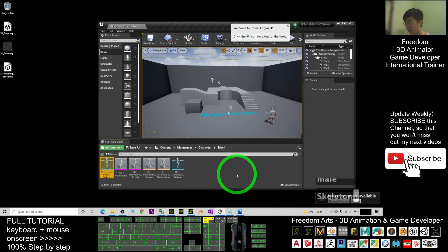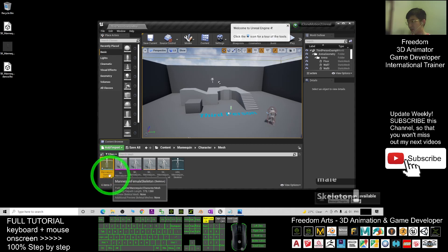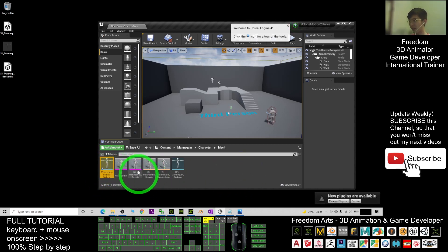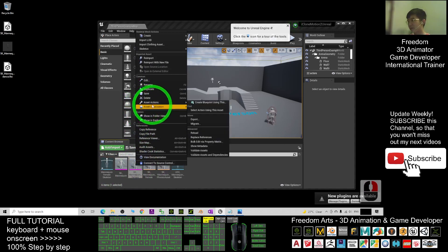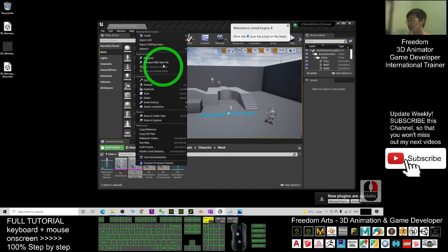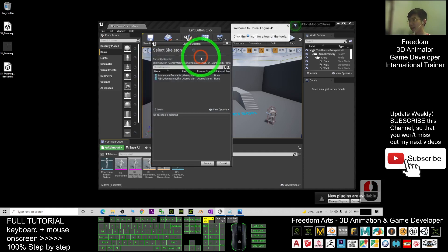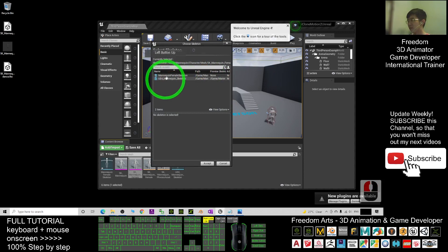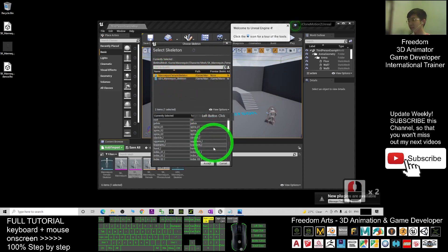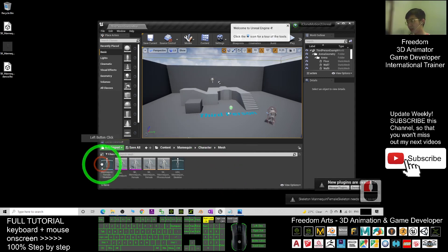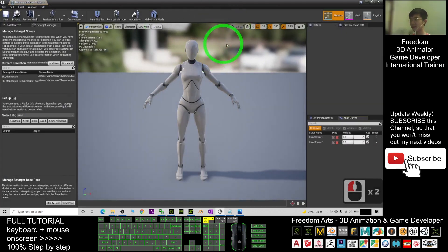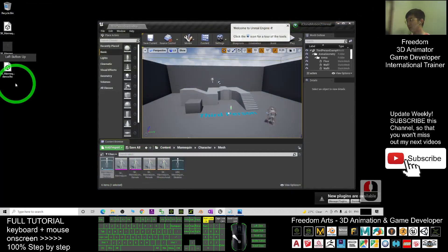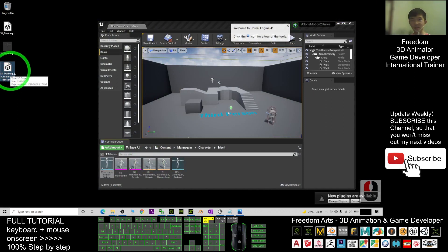Now you have the new Mana Queen Female Skeleton. Right-click the SK Mana Queen Female mesh, go to Skeleton, and Assign Skeleton. Change it to the Mana Queen Female Skeleton and click Accept. If you double-click the skeleton now, you can see it has been reassigned. At this point, you are ready to import the animation exported from iClone 3D Exchange.